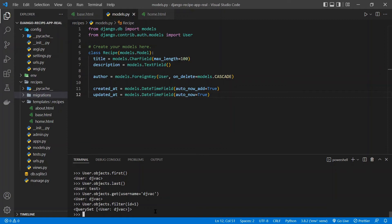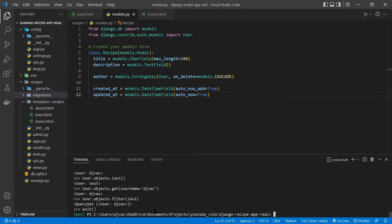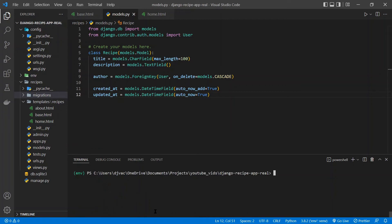And so we'll use this to interact with the data in the view and get the data displayed on the site. But for now, we can type exit to get out of that. And so that's the Django ORM.